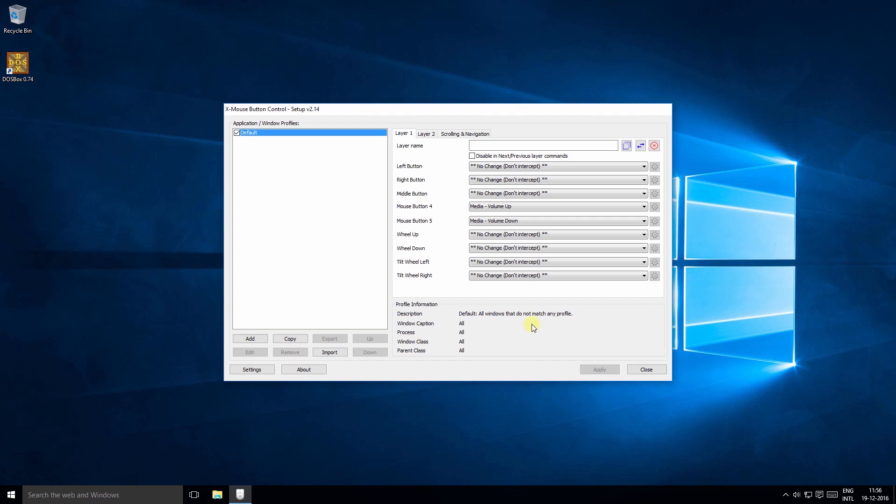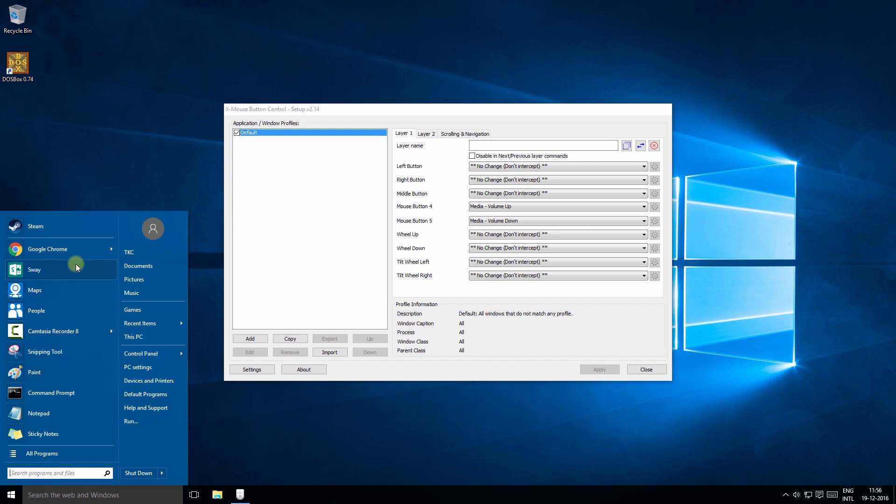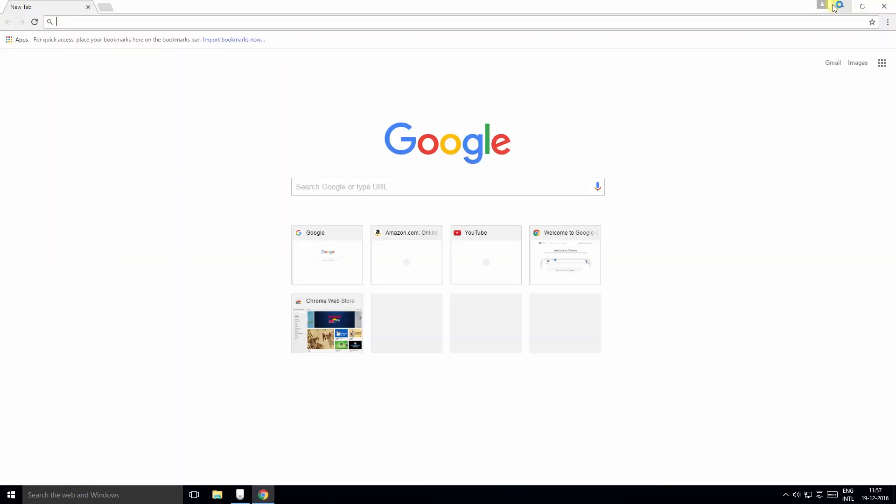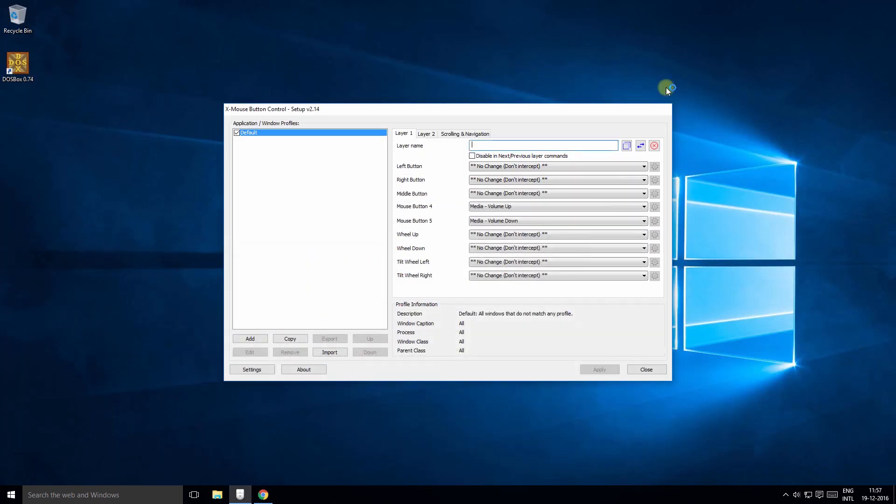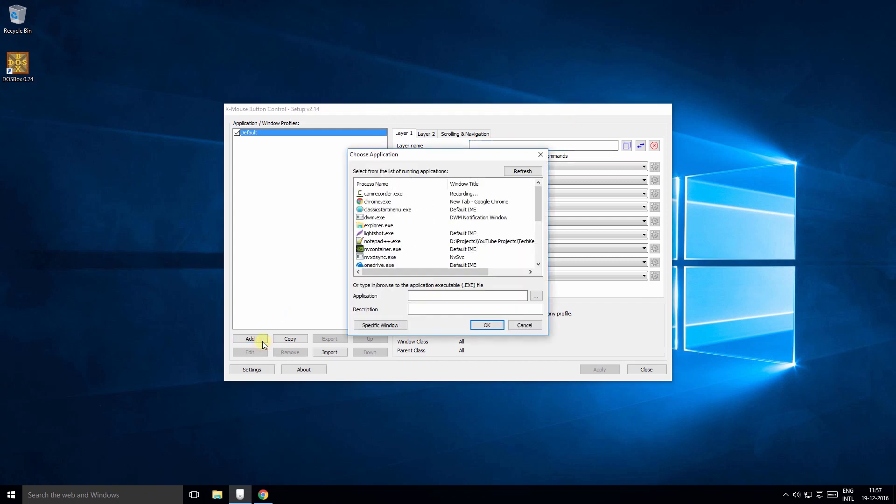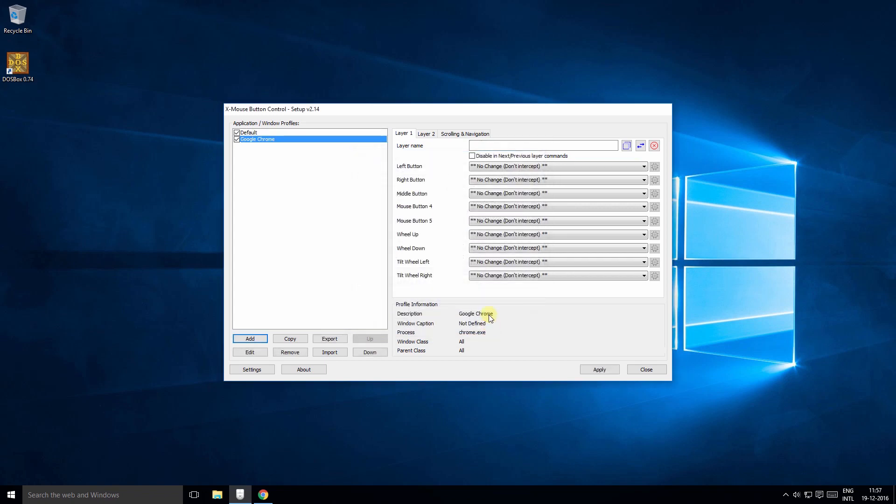For example, I would like to zoom in or zoom out in Chrome if the side buttons are pressed. So open Chrome, then go back to setup and click this add button here.